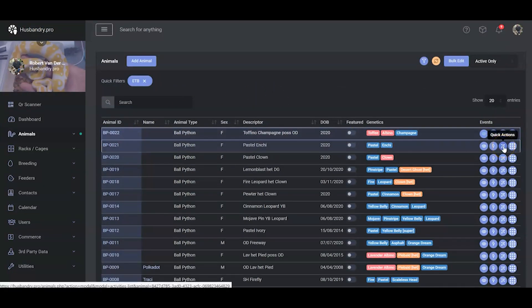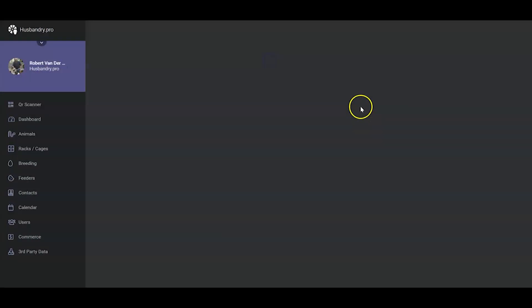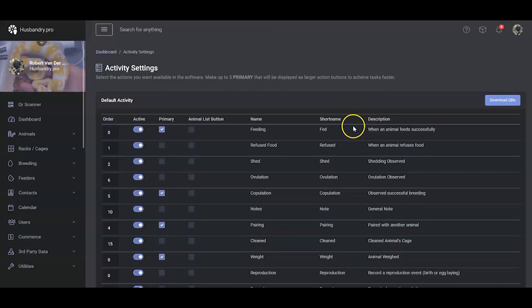It's called Quick Actions. The first time you click it, it's going to tell you to go and turn some things on. So we're going to go ahead and click that button there.